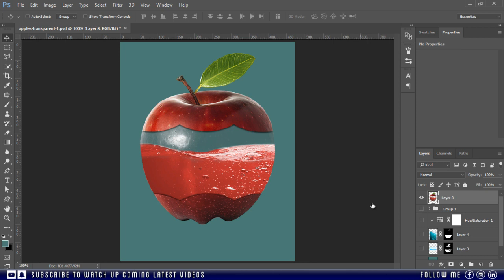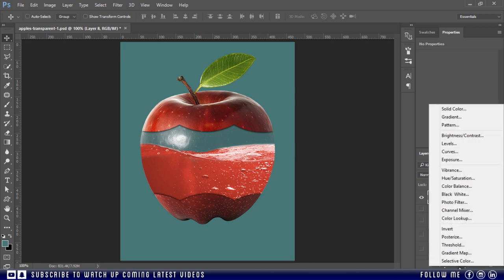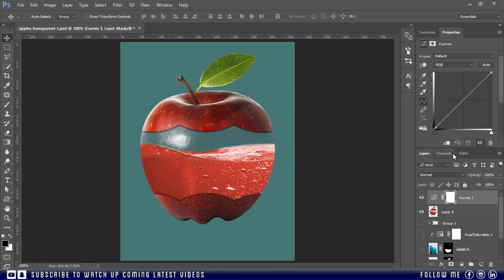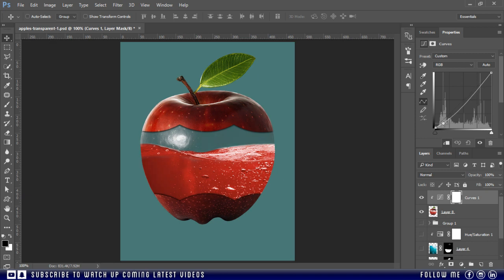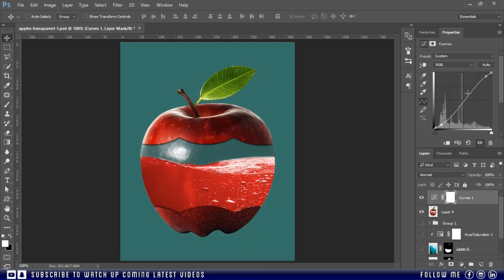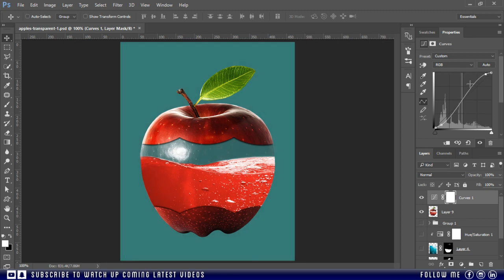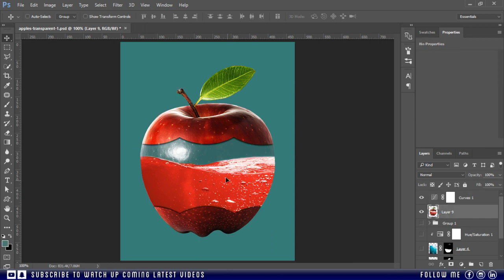And now I am inserting a curve adjustment layer to give the apple more dimension. You can also try camera raw filter. Just like this. This is good. Now we will add a shadow below this apple.